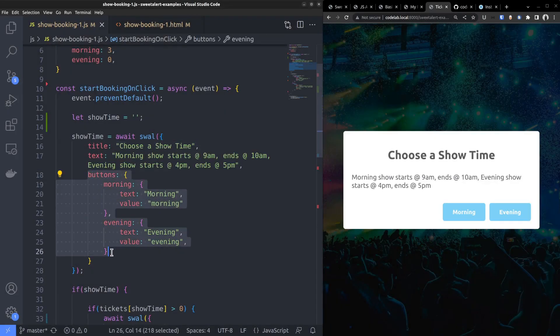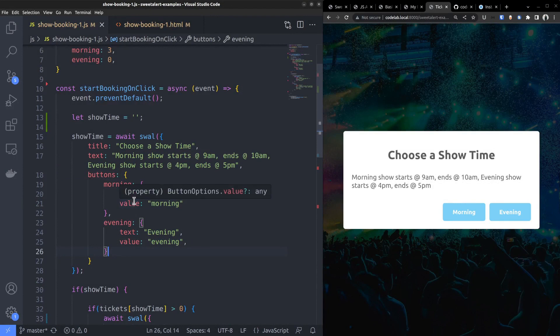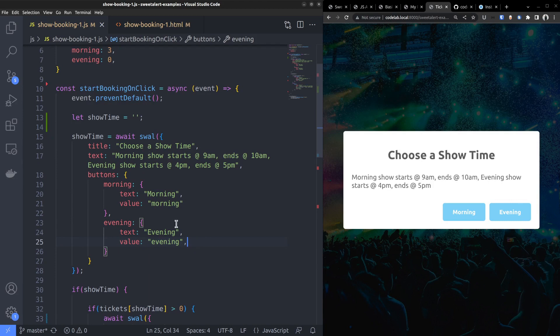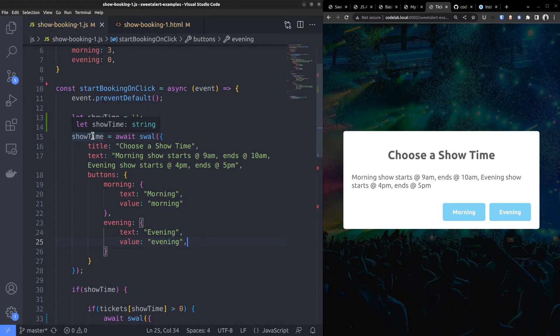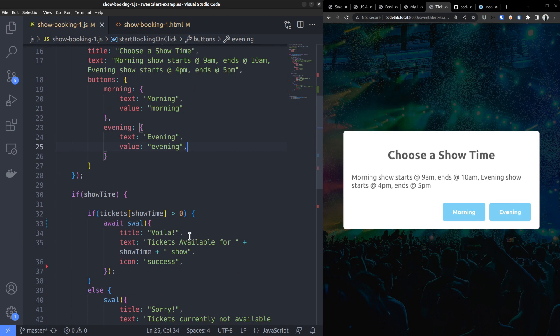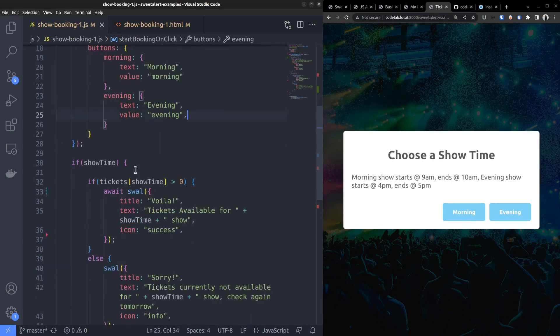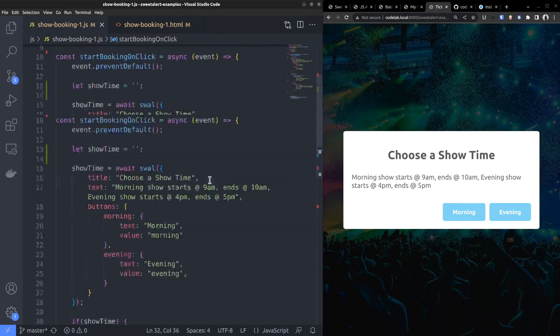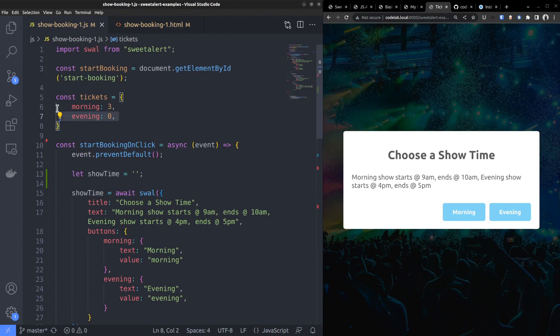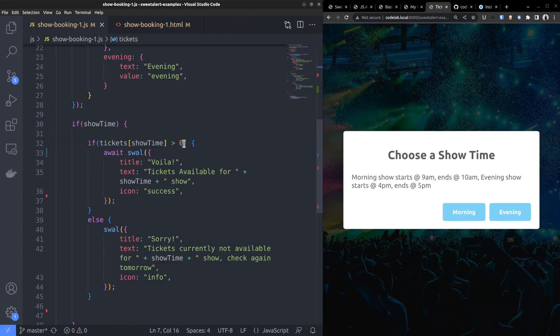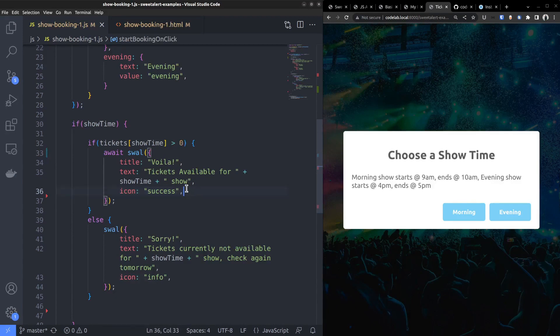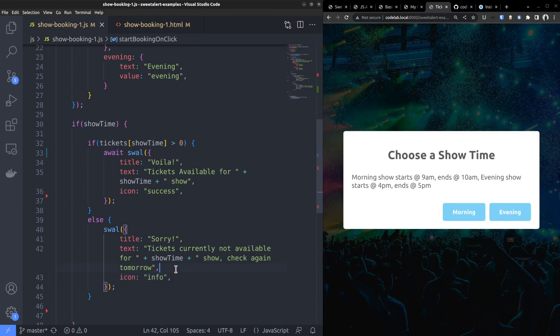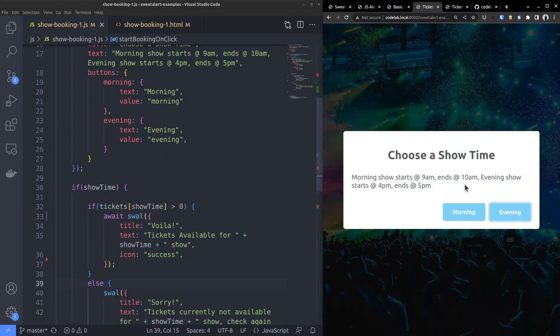Like in the previous example, I created the two buttons by setting the buttons property. Also set the values, morning for morning and evening for evening. Now when a button is clicked, constant showtime gets the resolved value of the promise, either morning or evening. Then check if tickets are available for that short time or not. By the way, the ticket counts are already stored somewhere else. If number of tickets greater than 1 for the selected short time, show a success alert. Otherwise, show an info alert saying, sorry, check again tomorrow.